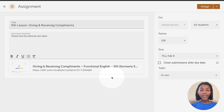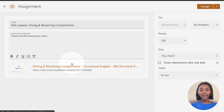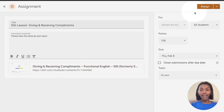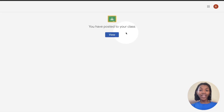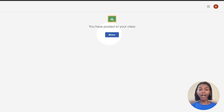From here, fill out any other necessary items to finish assigning the lesson. Once done, click assign in the top right corner. The lesson has now been posted to Google Classroom and you can click view to view it in your class page.